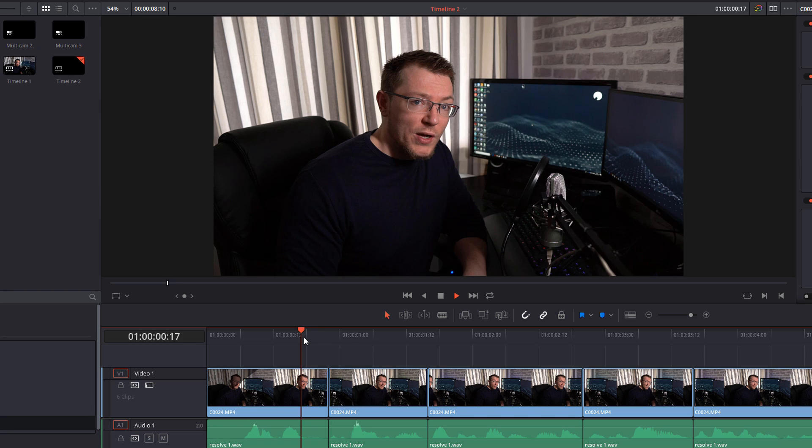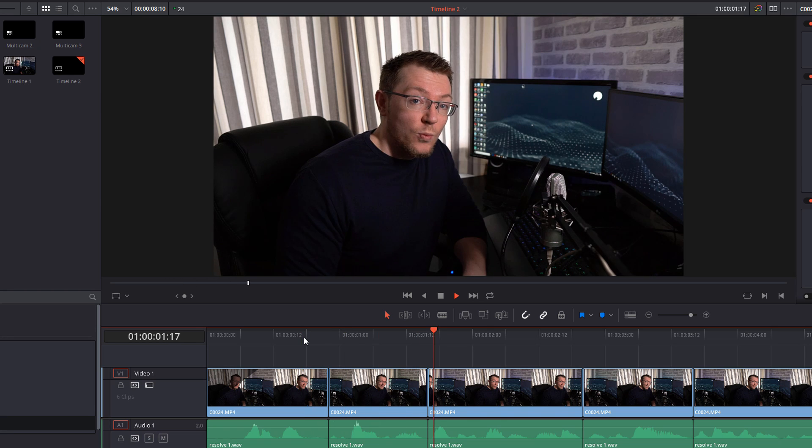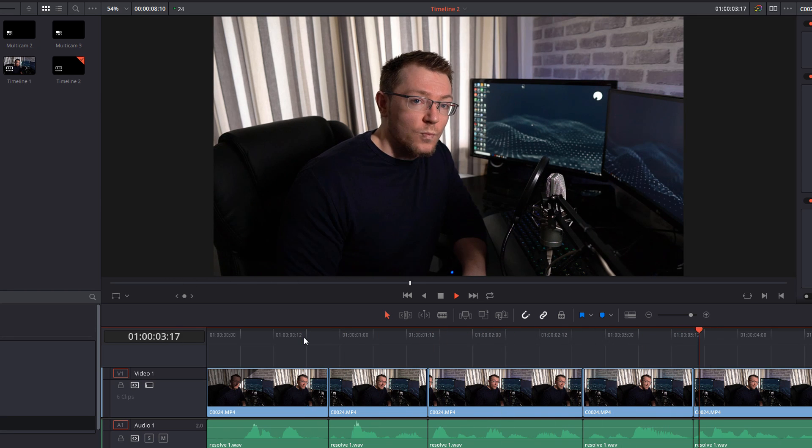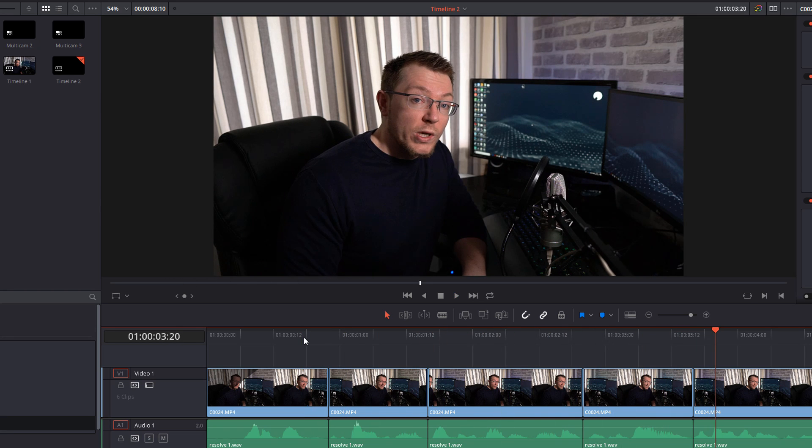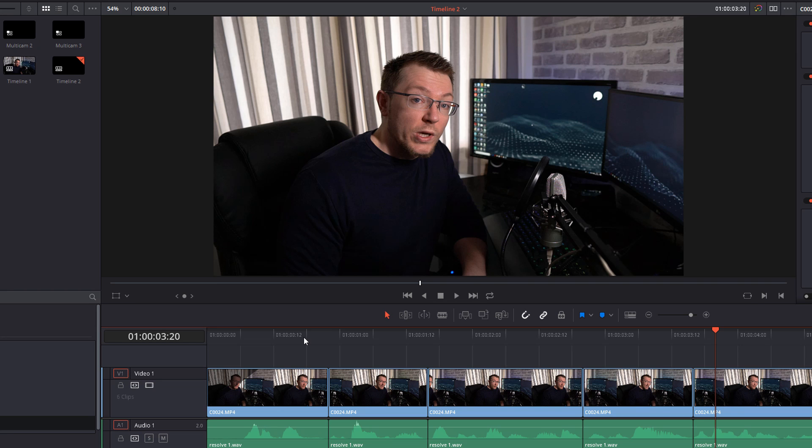Now if I hit play at the moment, they're not too bad because I don't move around too much, but the cuts are a little bit abrupt. So we're going to smooth them out using the smooth cut.